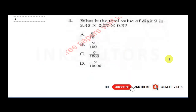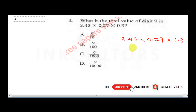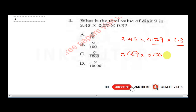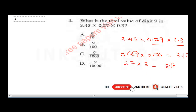Question four: what is the total place value of digit 9 in 3.45 times 0.27 times 0.3? First, multiply 0.27 times 0.3. Count decimal places: two plus one equals three total. So 27 times 3: three times seven is 21, carry two; three times two is six plus two is eight. Result is 81, then place back three decimal places: 0.081.